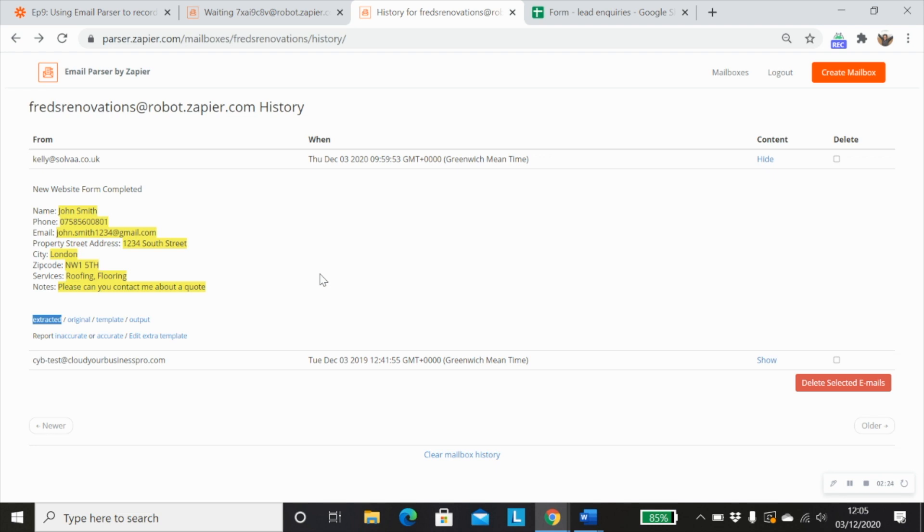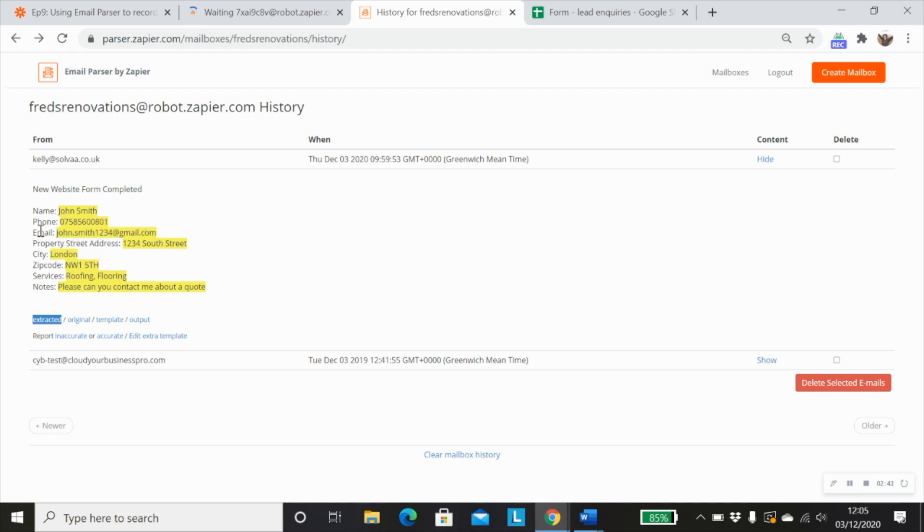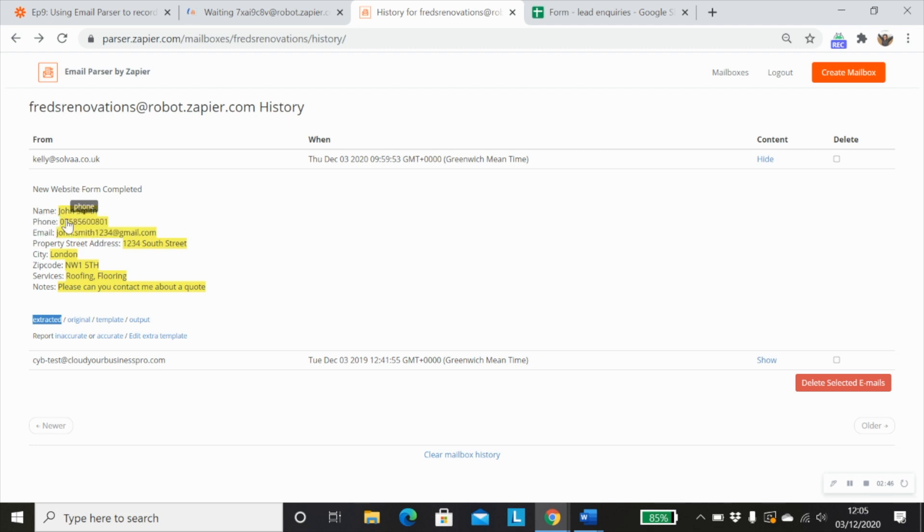Now, one thing that I like to mention is that the email parser is really useful if you have very consistent data every time your forms get sent through. So you don't have any gaps